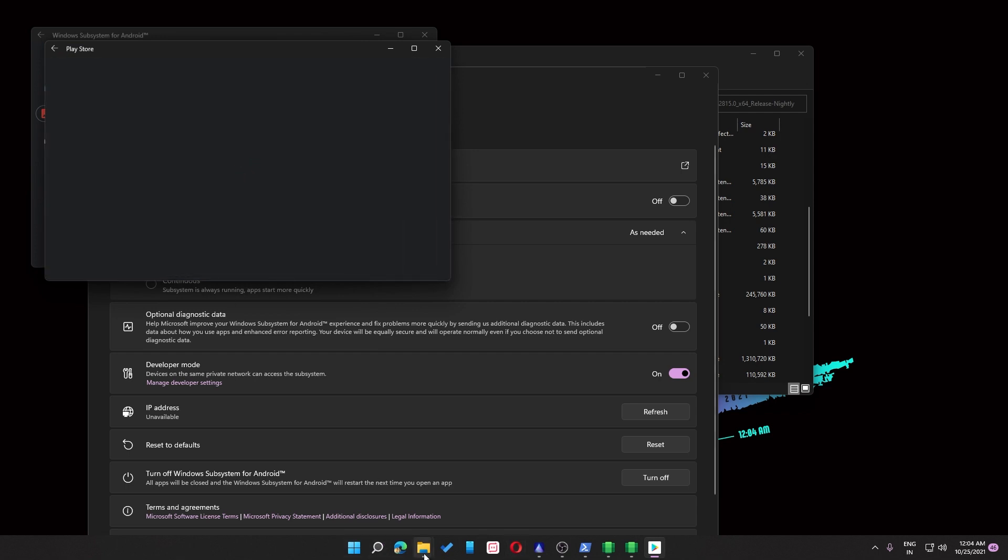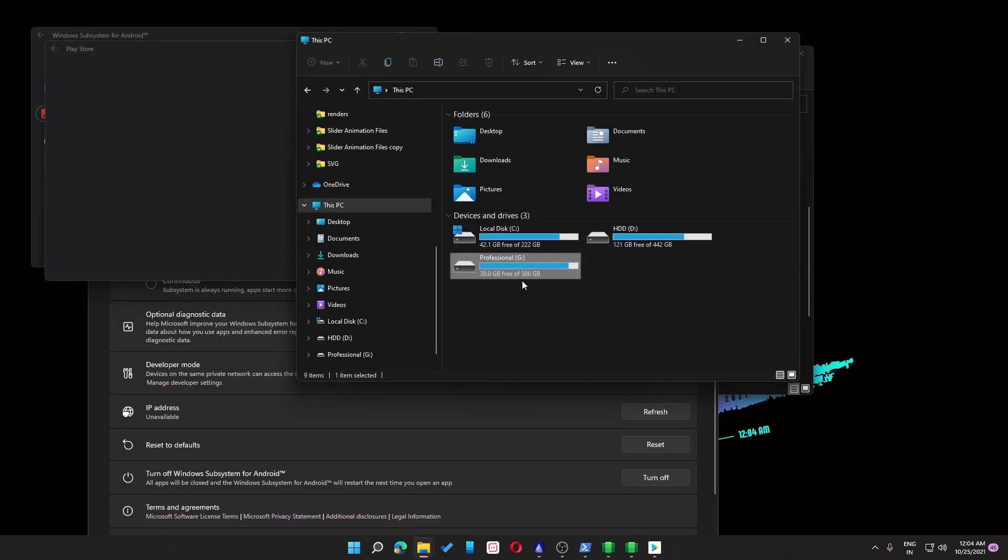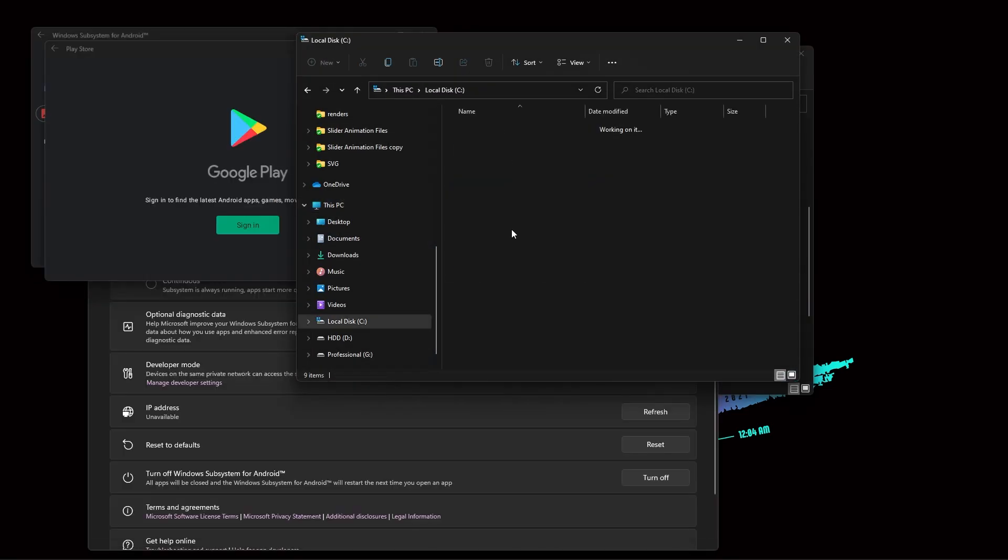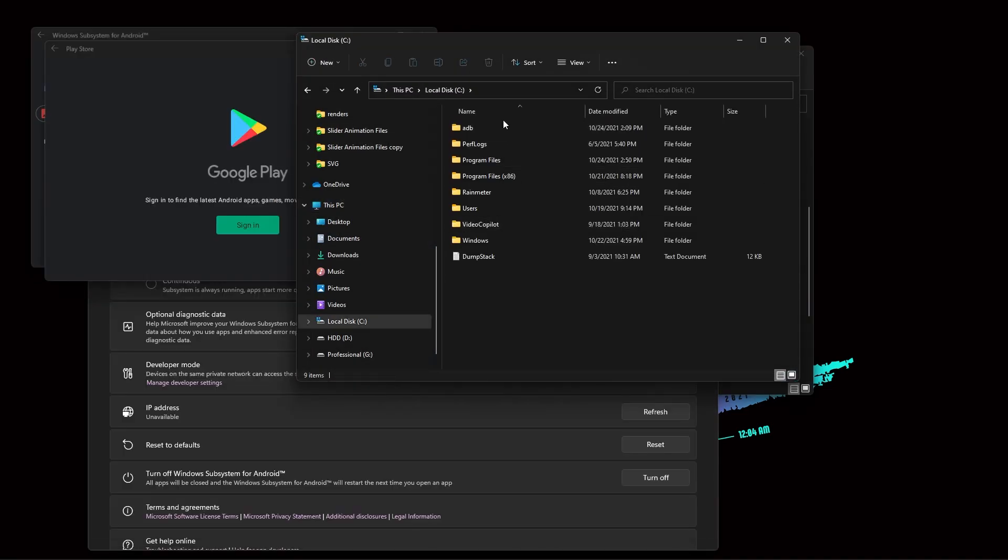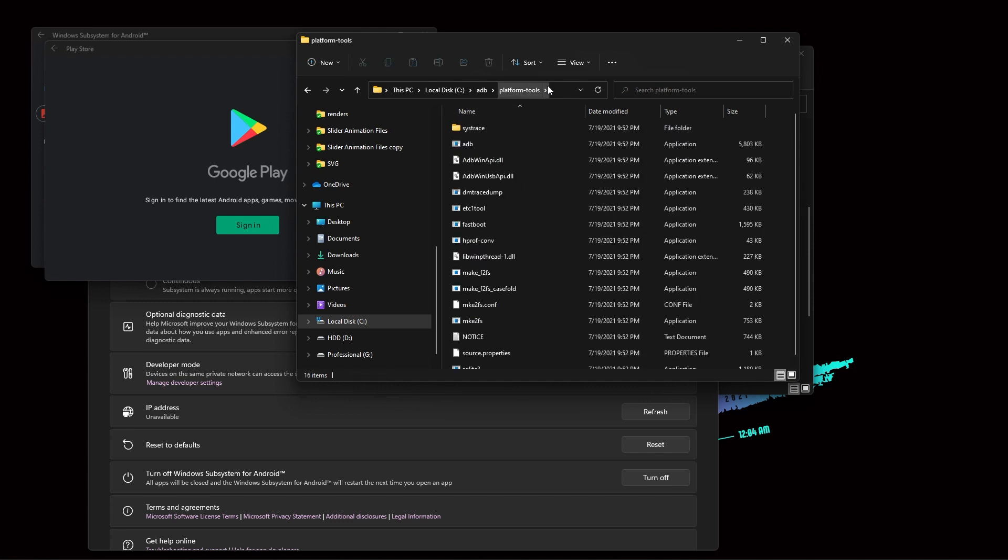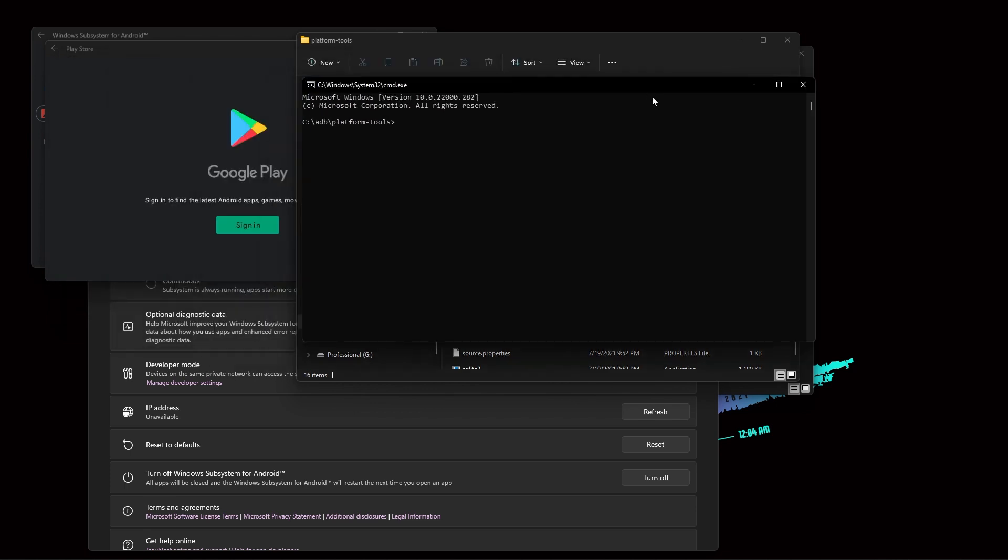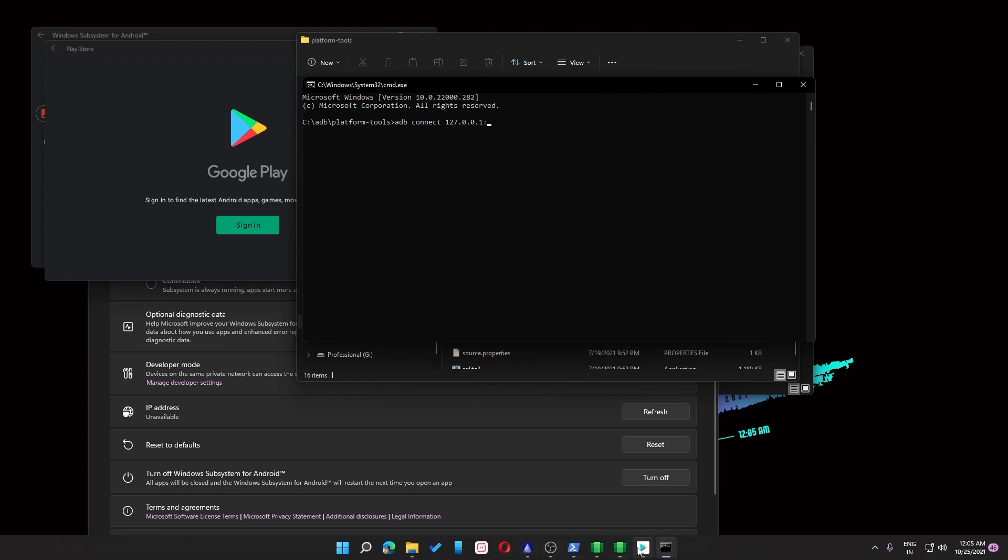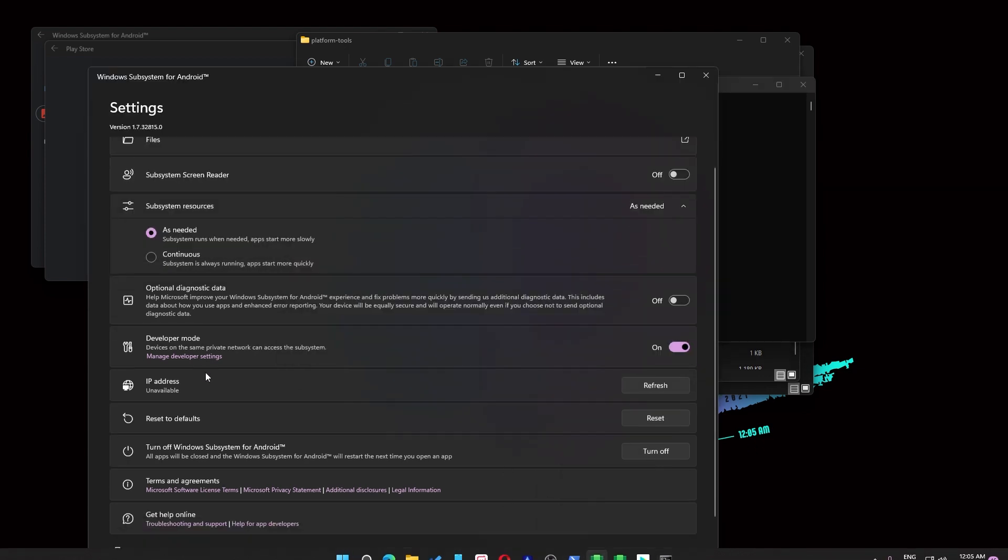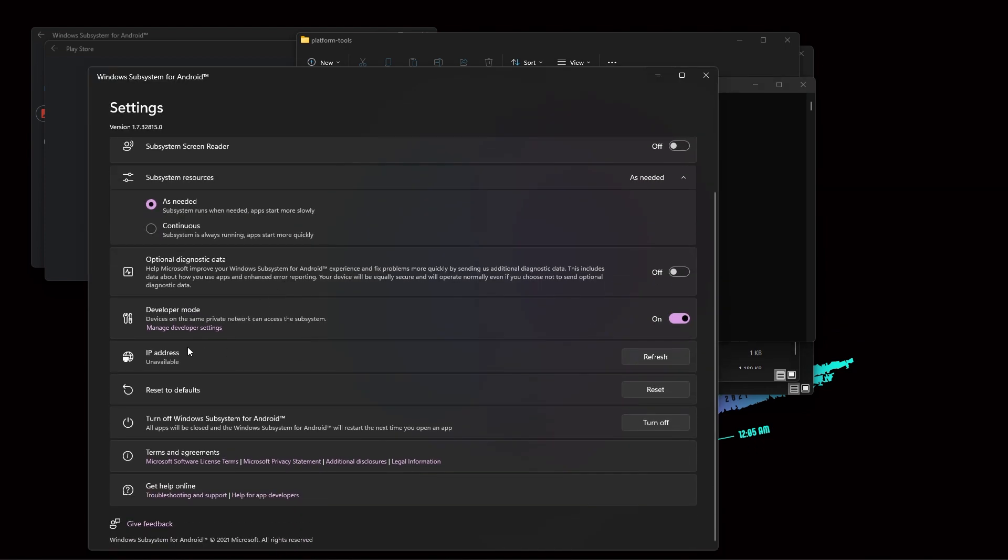So for that you need to go inside your C drive, then you need to go inside adb, then inside platform tools. Just click on here and type cmd, and then this will open up. Here you need to type adb connect, and then you need to put a port number 127.0.0.1.